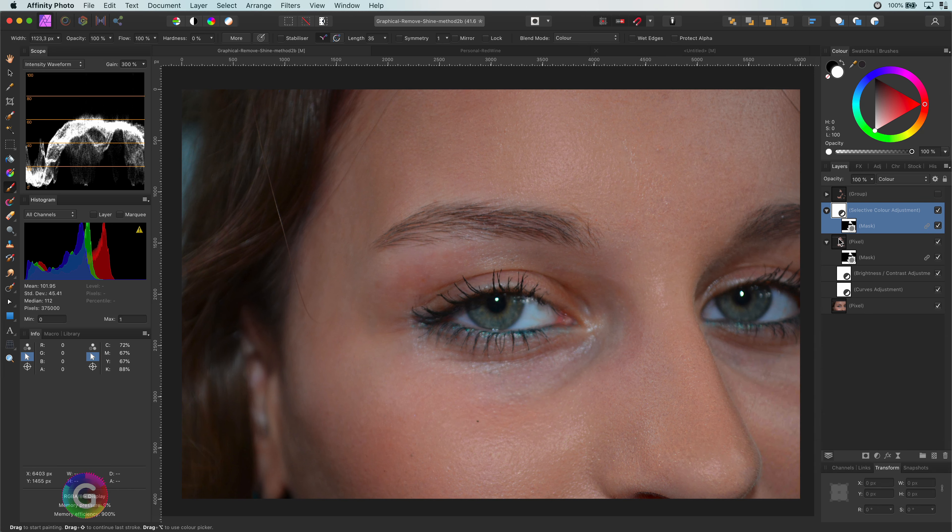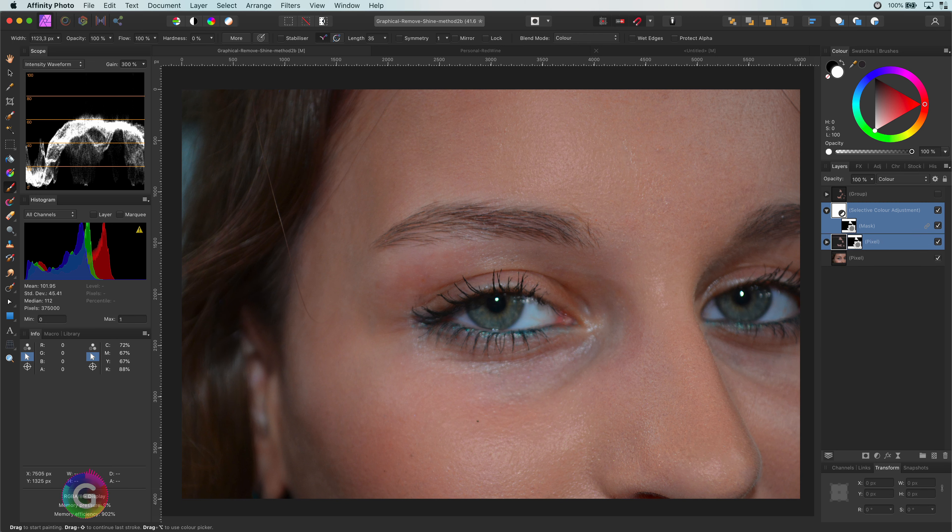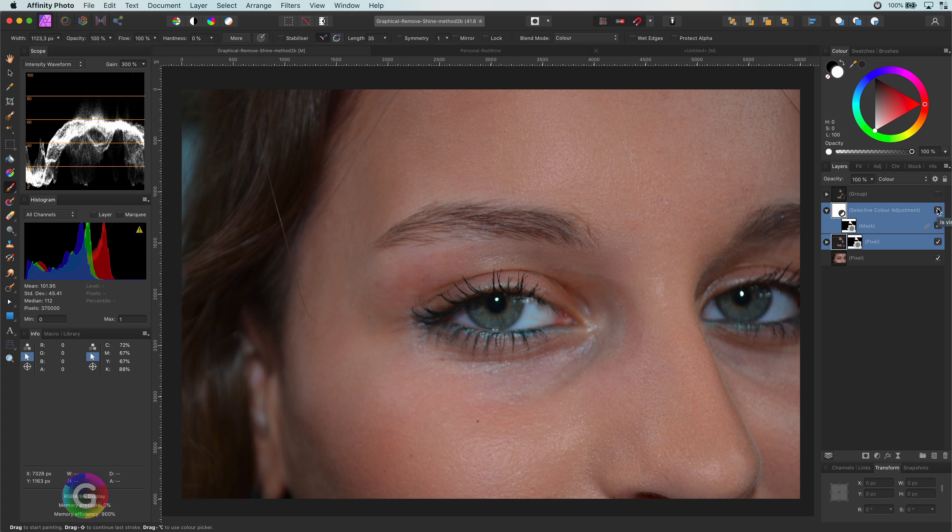Let me select both layers and disable them so we can see the before. When I enable them back, what a difference.